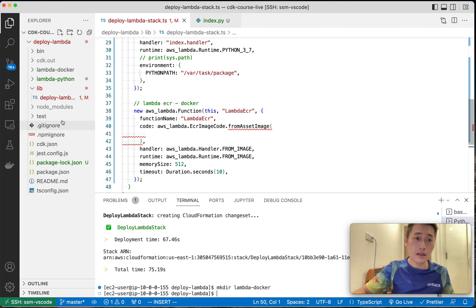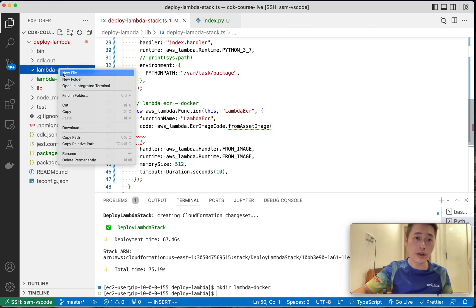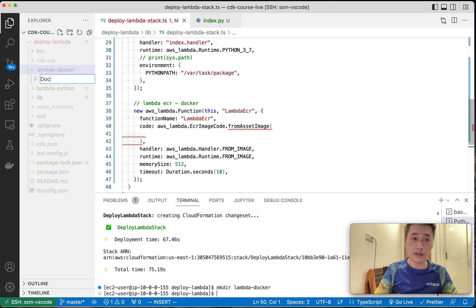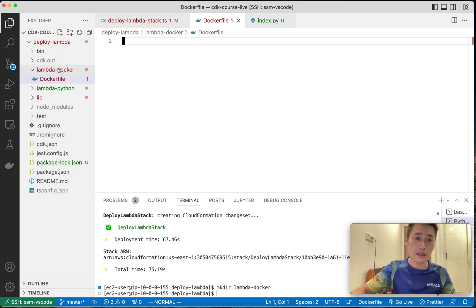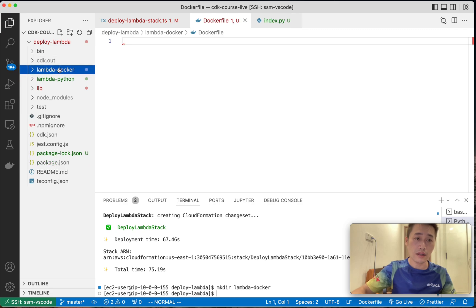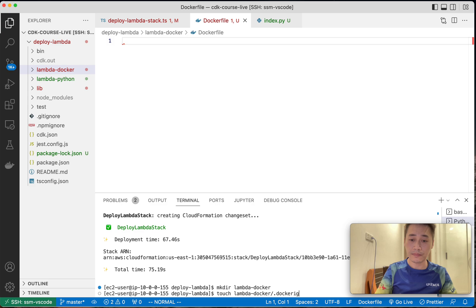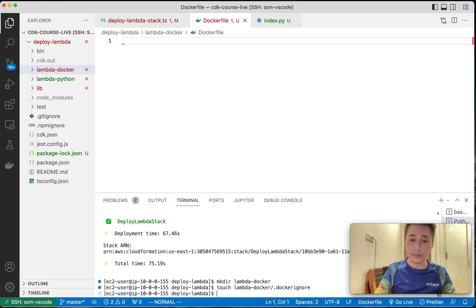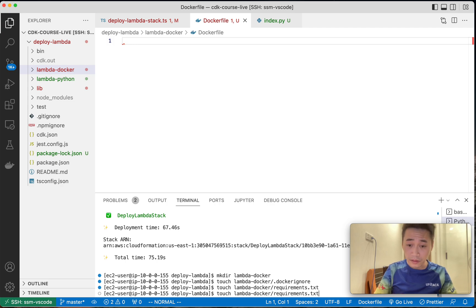Lambda docker. And inside that, we need to create a docker file. And also docker ignore and requirements.